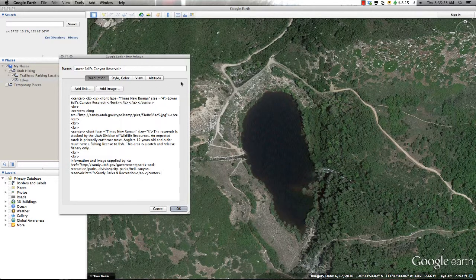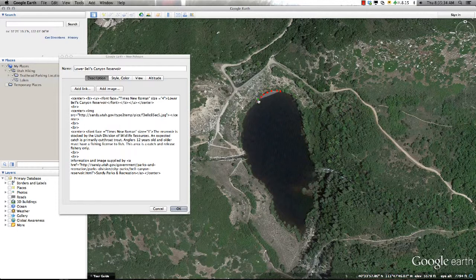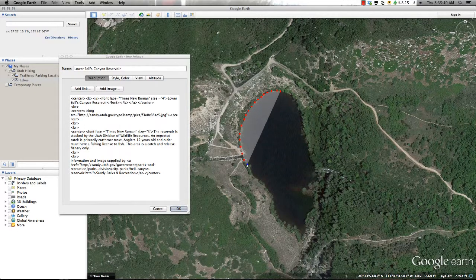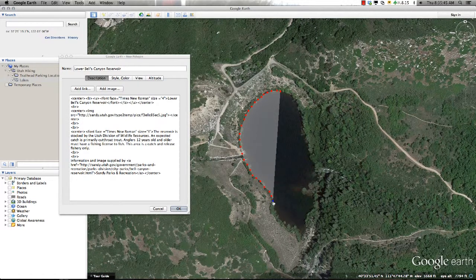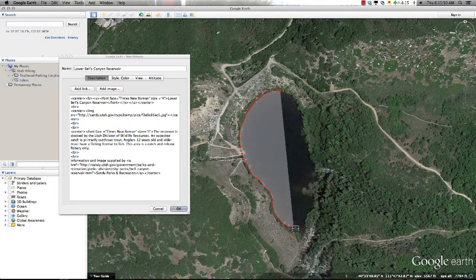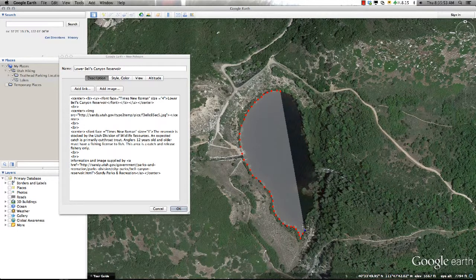I'm now ready to draw a polygon depicting this feature. Drawing within Google Earth is a very simple process and only requires the use of your mouse. To place a point on the map, use the left mouse button, and to delete the previous point, use the right mouse button.